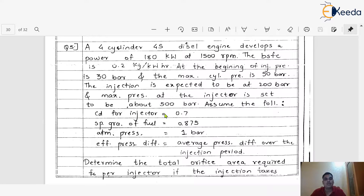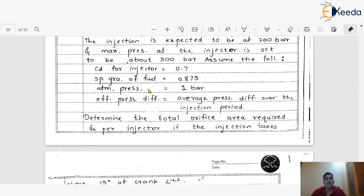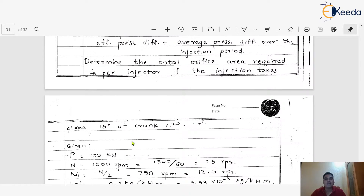Assume the following: the coefficient of discharge of fuel for the injector (C_d) is equal to 0.7, specific gravity of fuel is equal to 0.875, atmospheric pressure is equal to 1 bar, and effective pressure difference is equal to average pressure difference over the injection period. We have to determine the total orifice area required per injector if the injection takes place over 15 degrees of crank angle.